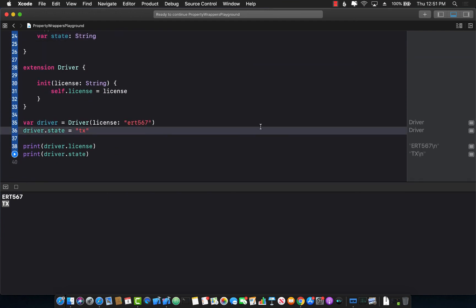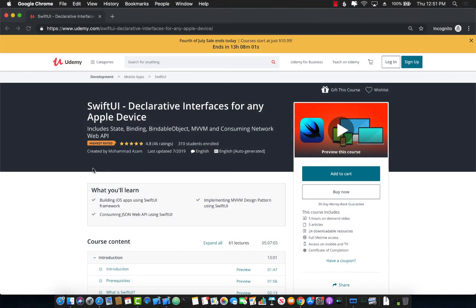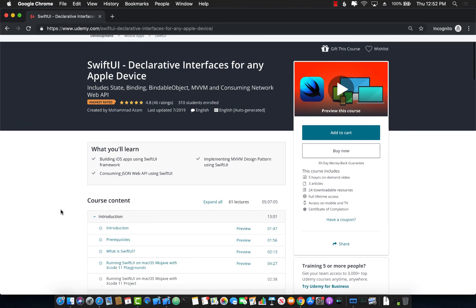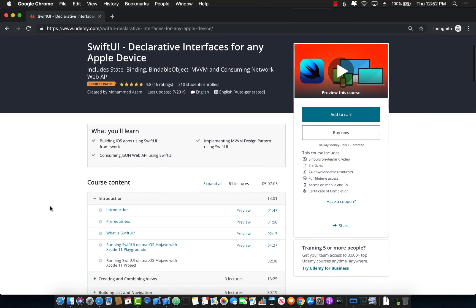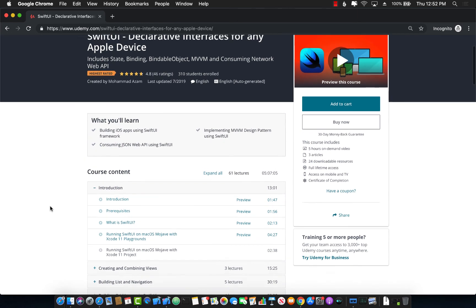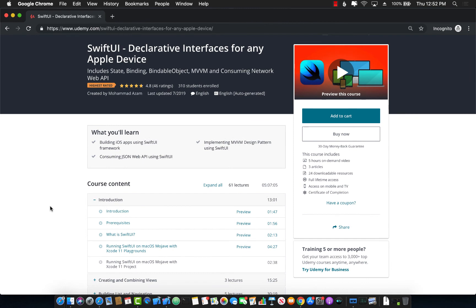If you enjoyed this video and want to support my YouTube channel then the best way would be to go to Udemy and check out my new course on SwiftUI declarative interfaces for any Apple device. This is a brand new course, this is the highest rated course on SwiftUI and I already have 310 students enrolled so I highly recommend that you check out this course if you are interested in learning about SwiftUI. The link to the course is already part of the YouTube description so please use that link.